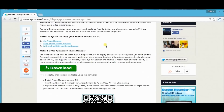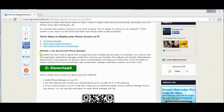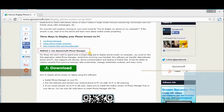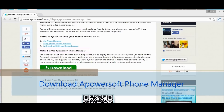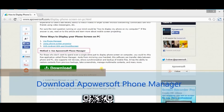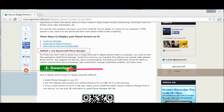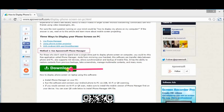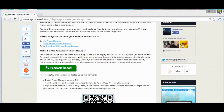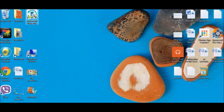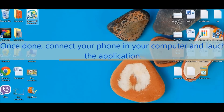We can actually make use of a PowerSoft phone manager in order for you to see your phone screen in your computer. First off, we need to download the tool so that we can use it. Once you click on the download button, make sure to install it.